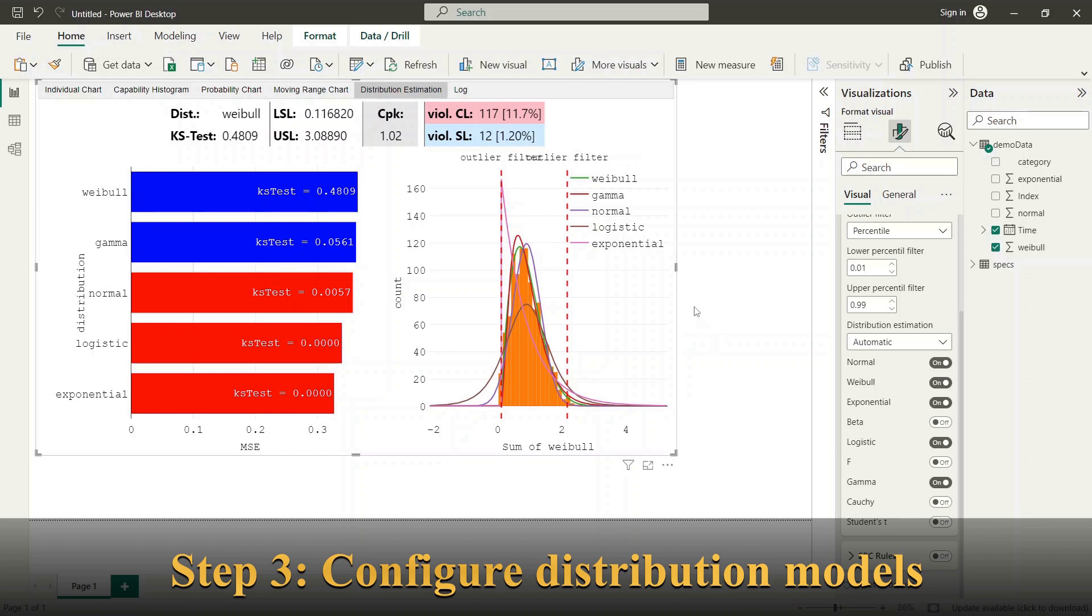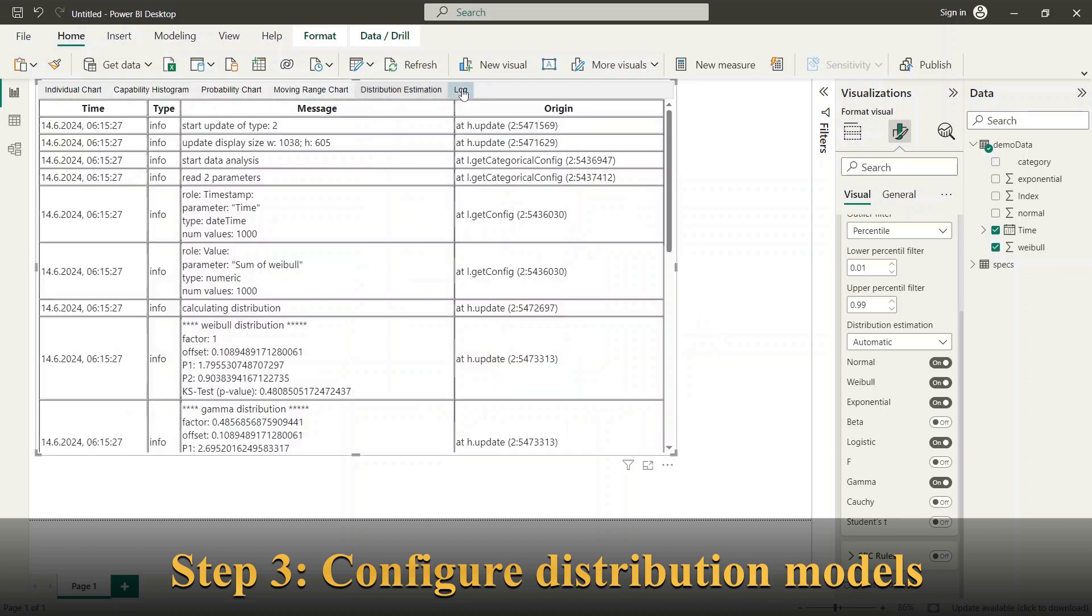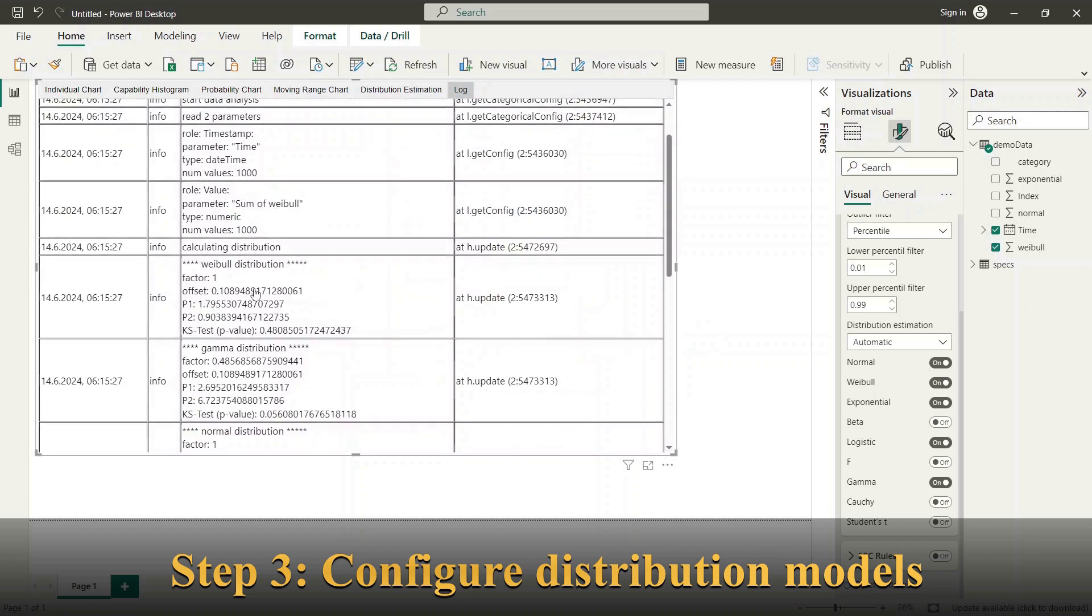Within the log window you can see the estimation parameter for each selected distribution model. It is possible to use these parameters to set up the distribution model manually.